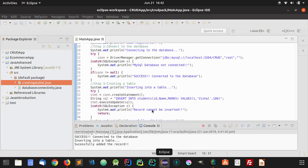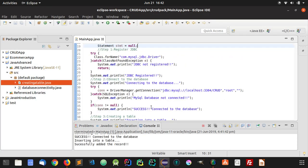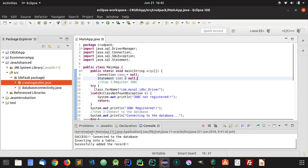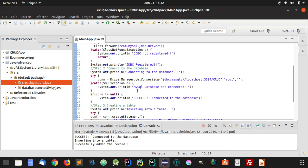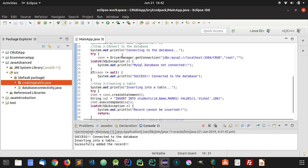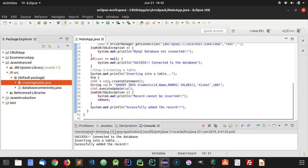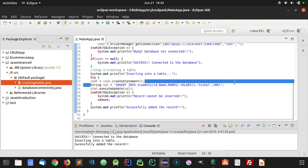So once you have registered the driver and created the connection, you can use the same program again and again by just changing these SQL queries.